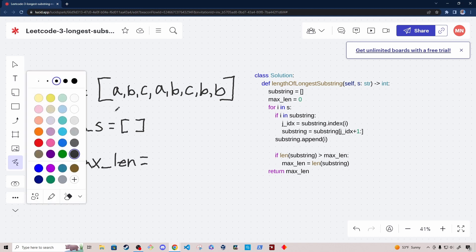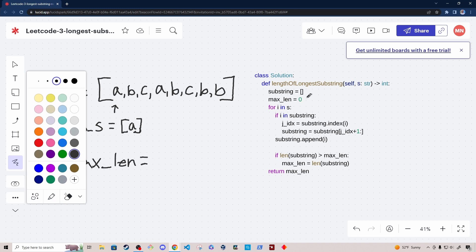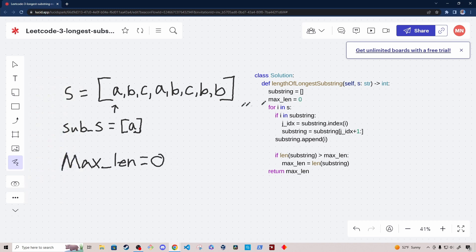We iterate over each character in the input array and add it to the window as long as the character doesn't already exist in the substring window. Let's walk through the code starting with the first character, A. In the first for loop, we check if A is in the substring array. It's not — the substring array is currently empty — so we append A to the substring. We then check if the length of the substring is greater than max length, which is initially zero, and update max length to one.